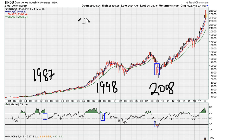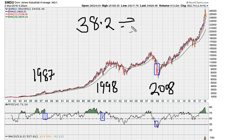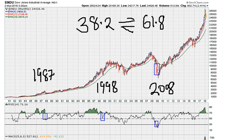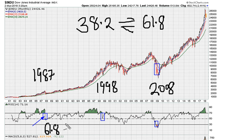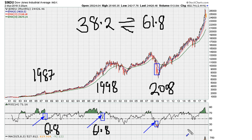Let's go back to our values of 38.2, which is interchangeable with 61.8. You'll notice all three of these crashes have the same thing in common: in 1987 we sliced through the 61.8 level, in 1998 we sliced through the 61.8 level again, and then in 2008 during the crash we actually slashed below 38.2.